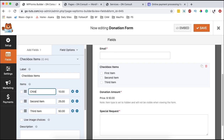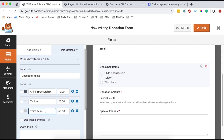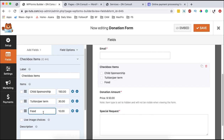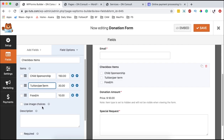And down here, you can add food as well. People can donate for child sponsorship — maybe $150. For tuition, which is per term or per semester, maybe $30. And for food, they can donate like $15 per month. You can also specify that over here. You can choose to use images to symbolize what each option means, though I'm not going to go into that.